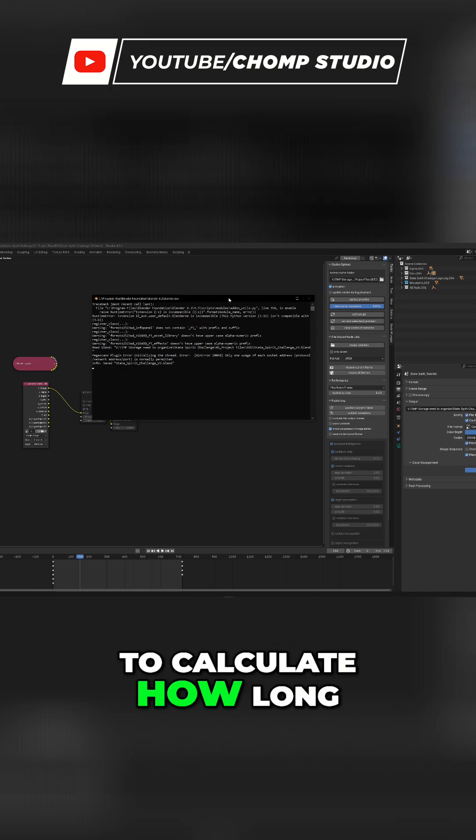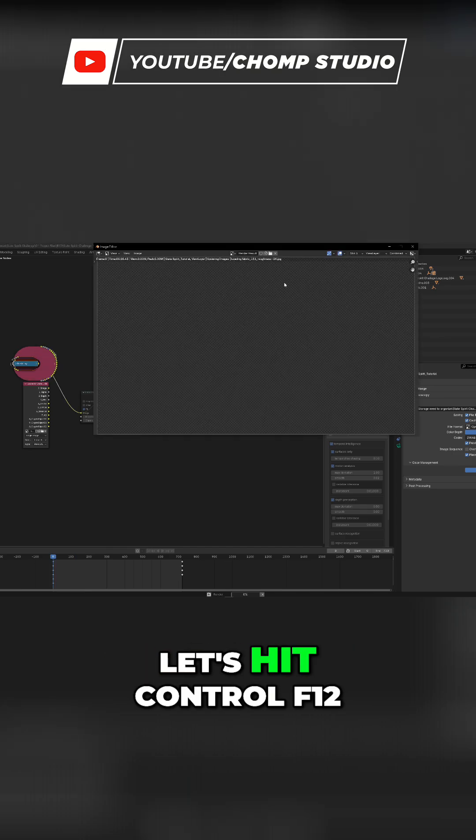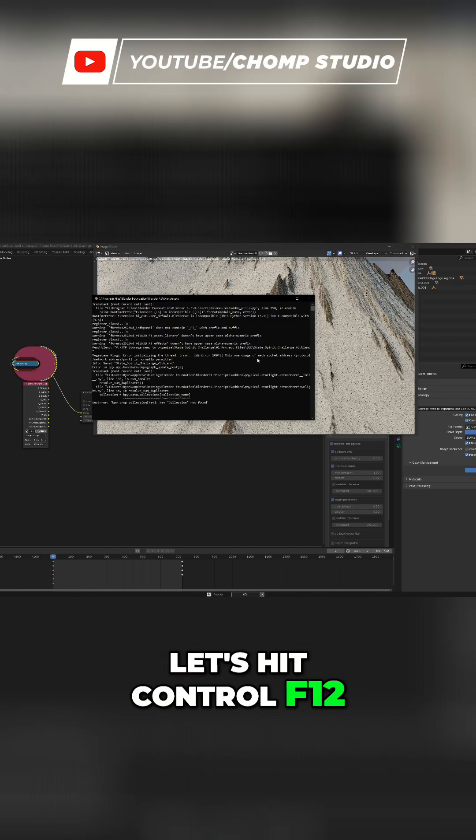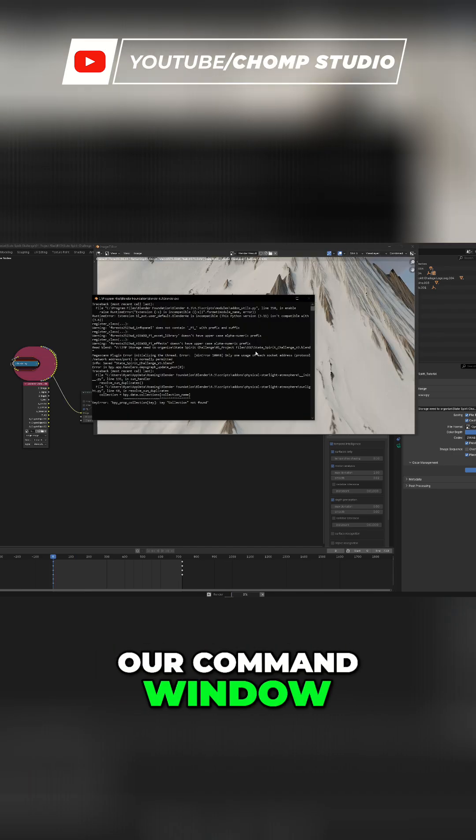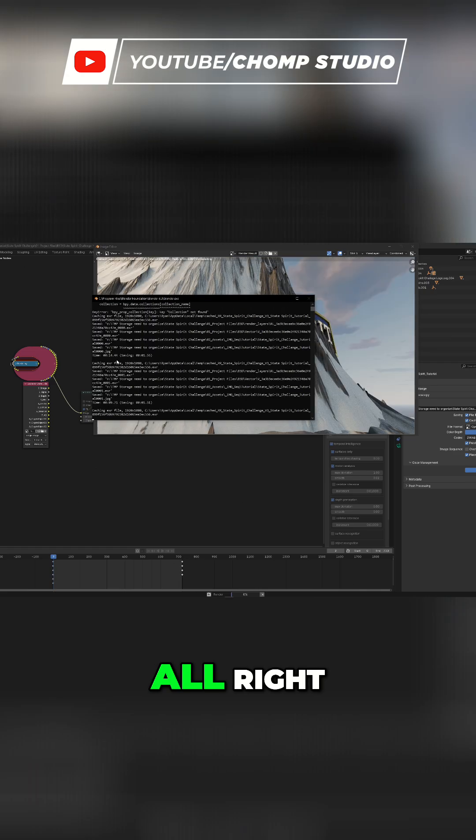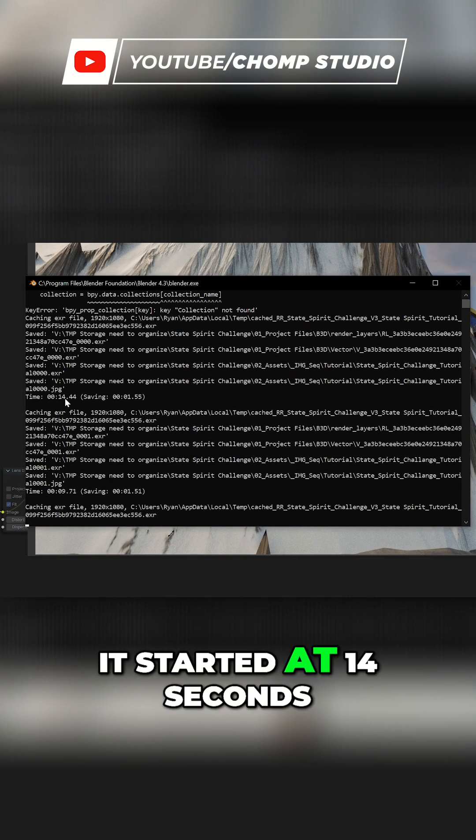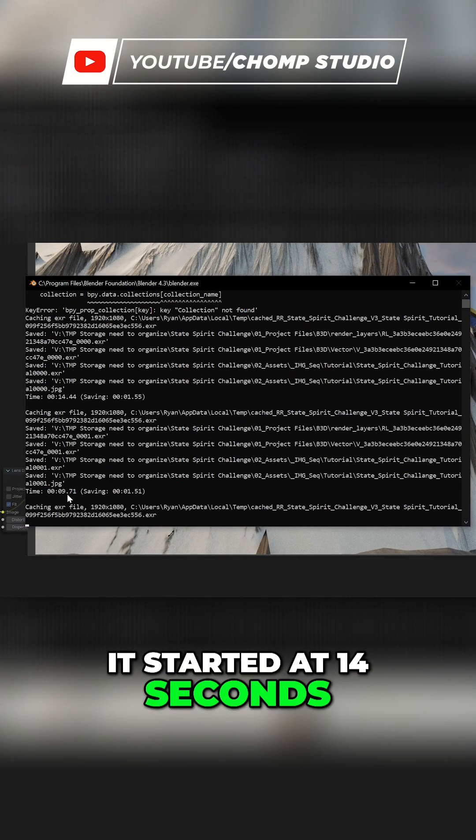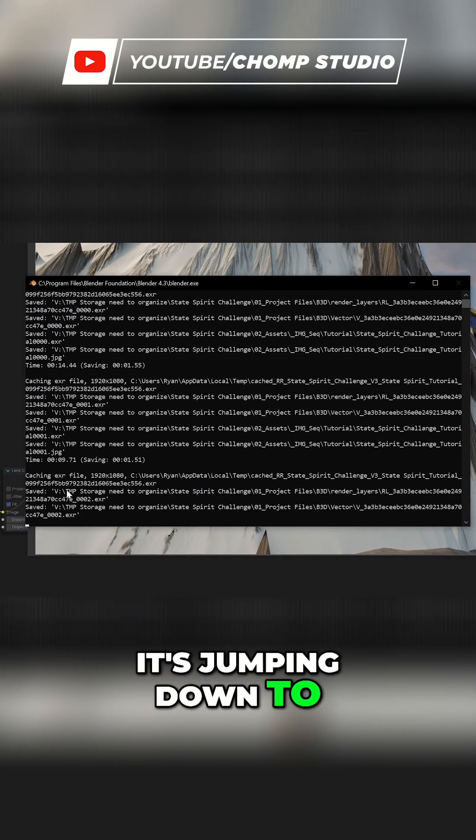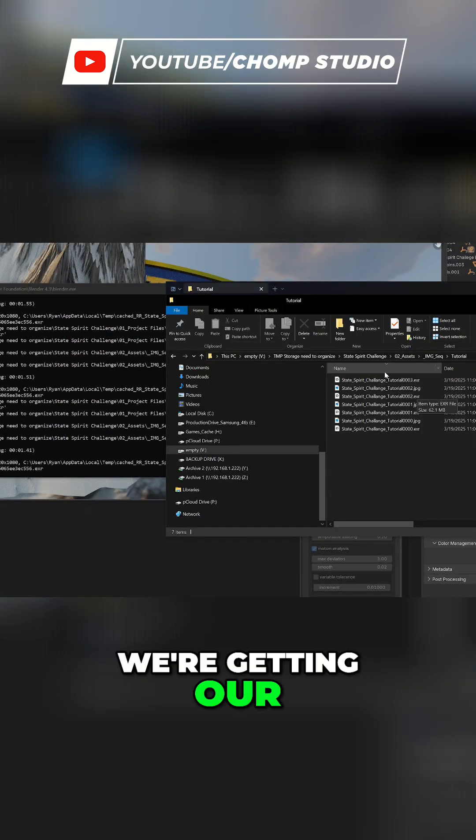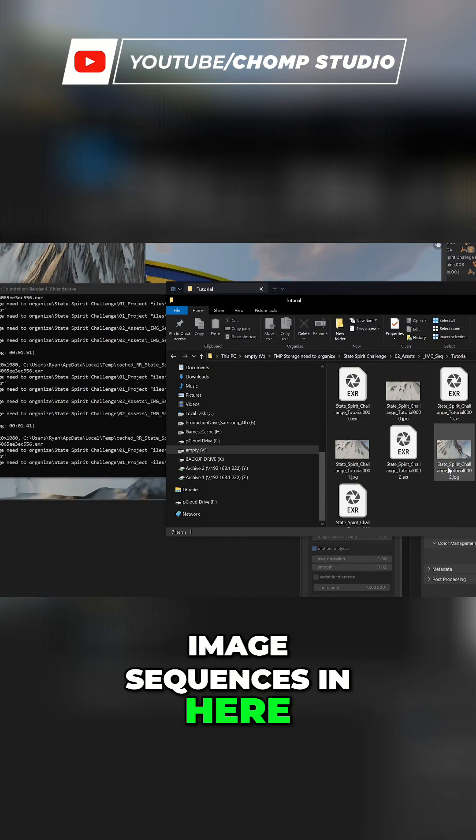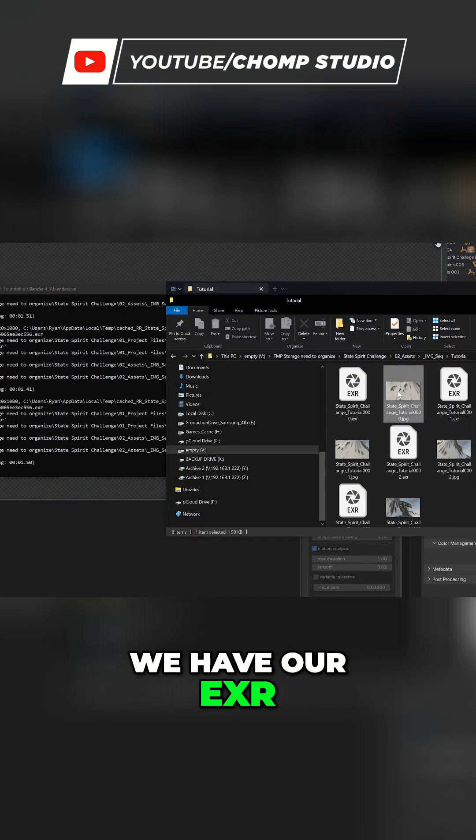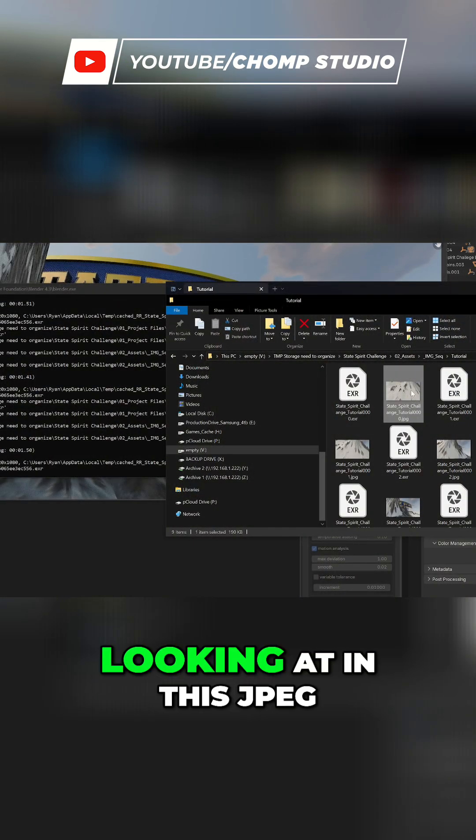Let's Control F12, open up our command window, and see how everything's going. Our average time per frame started at 14 seconds, it looks like it's jumping down to 9 seconds, and as you can see we're getting our image sequences in here—we have our EXR and also our preview file so we can see what we're looking at in this JPEG.